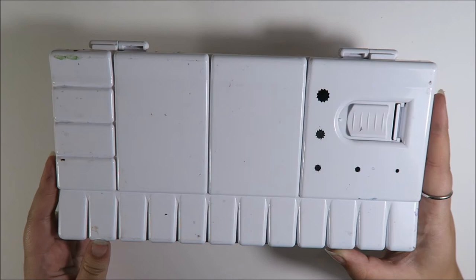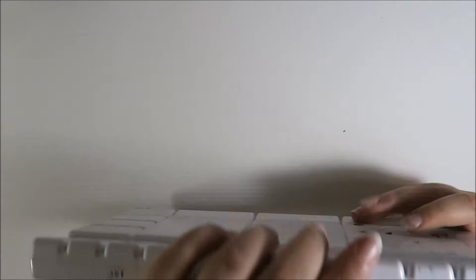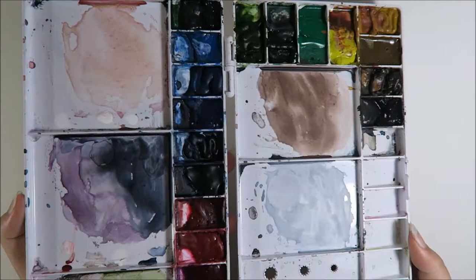But it's pretty hefty and it has a lot, as you can see, it has a lot of slots for the watercolors to go in. So that's pretty nice. And then if you open it up, you can see my watercolors inside.